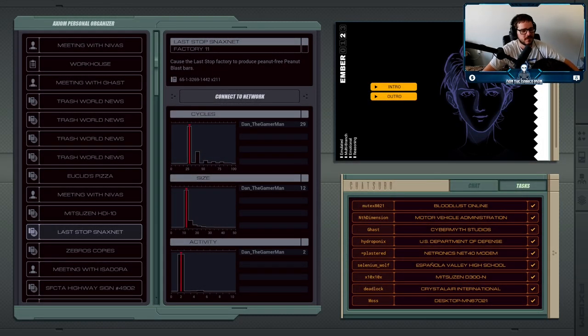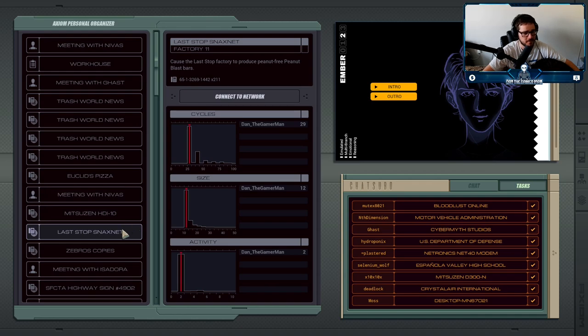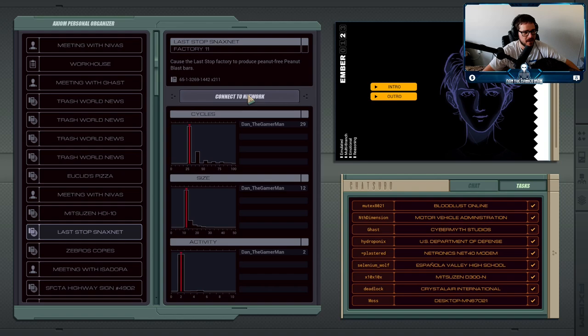After the last mission where we had to hack Morbid's body, the next job is probably one of the funnier ones in the whole game. We're going to hack into a candy production factory that makes a very popular peanut candy bar.